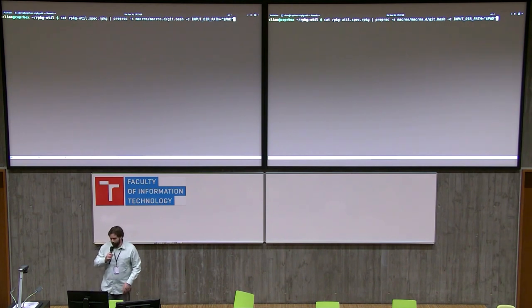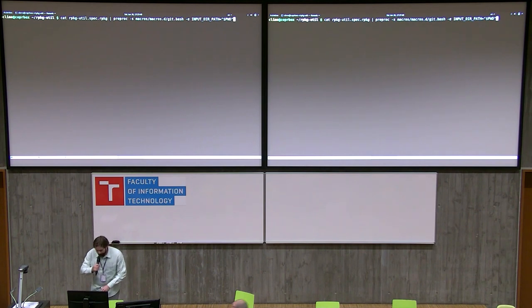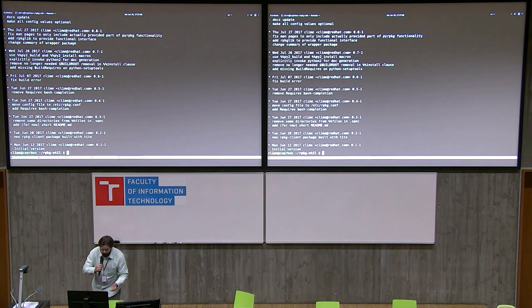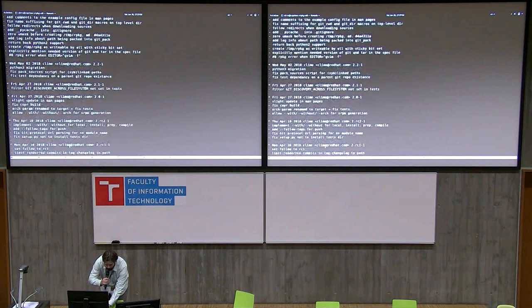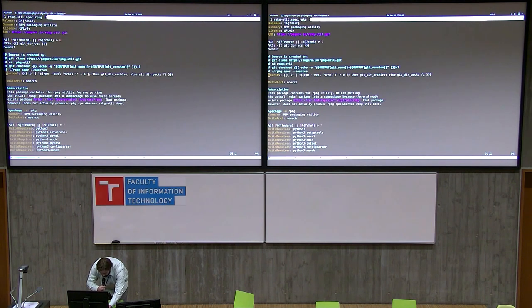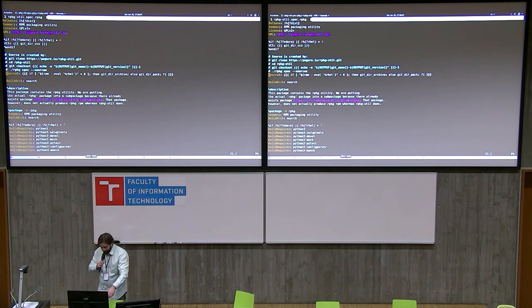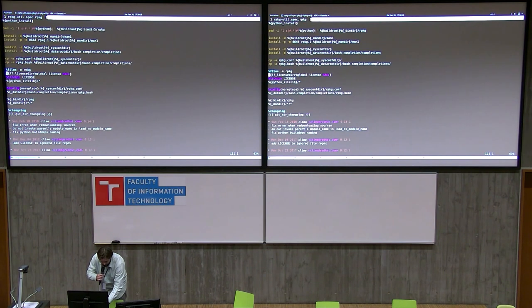I also pass some environment variable — the PUT_DIR path — which is necessary for correct operation of the git macros I've implemented. So I will run it and it will print the rendered spec file to stdout in this case. This is a different spec file than I showed you initially — this is the spec file that I rendered; the template is here. It's the spec file of the RPKG utility itself, and it's a bit more complex.